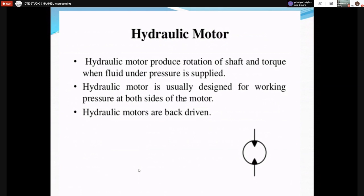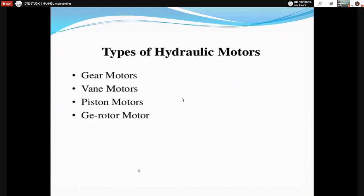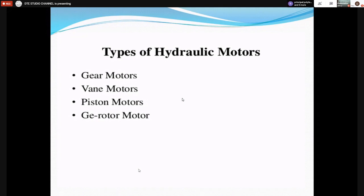In all hydraulic motors, the basic principle is that fluid is supplied on the surface of the motor. Different types of hydraulic motors include gear motors, vane motors, piston motors, and gear rotor motors, classified depending upon construction and principle of working. The first type is a gear motor.